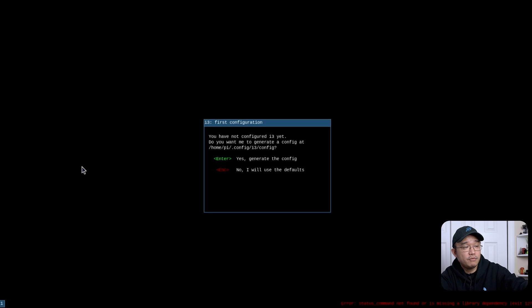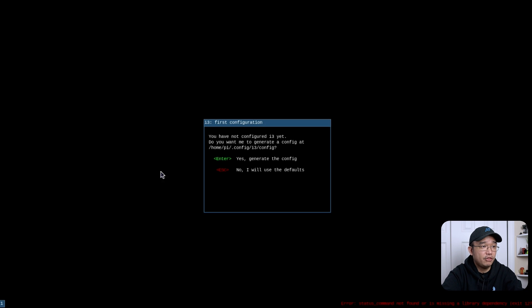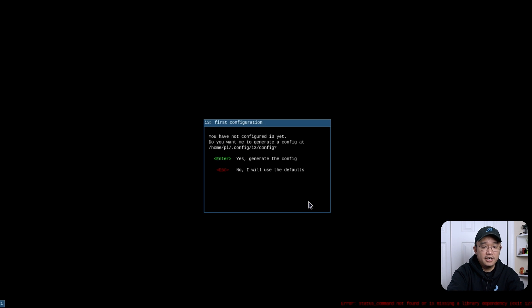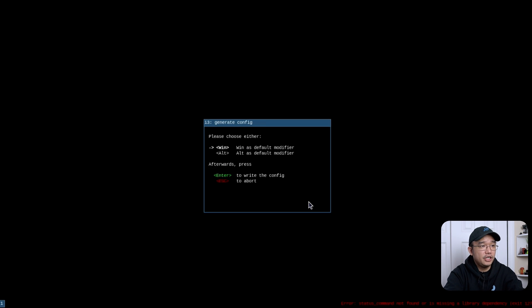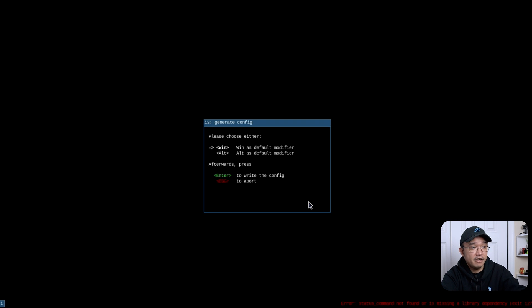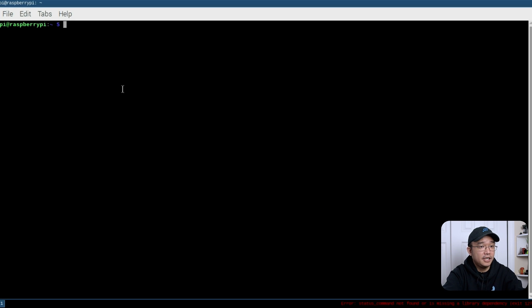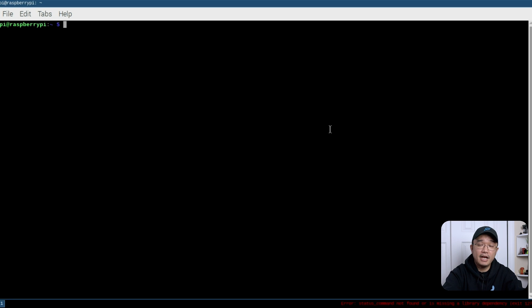And this is it, the first time we're booting up into our environment with i3. It does say there's no configuration file yet. Hit enter to generate, which key do you want to use as the modifier, which is windows key or whatever you want to use. Anytime when I hit windows key enter, it's going to open my terminal for me. And from here, I could configure the rest.